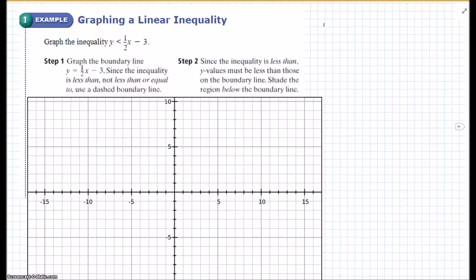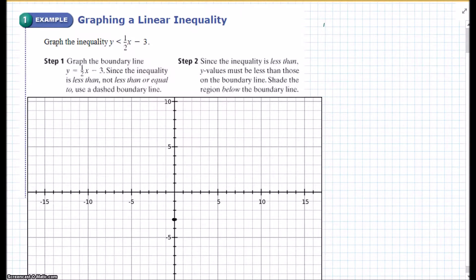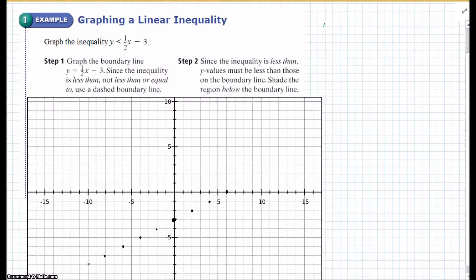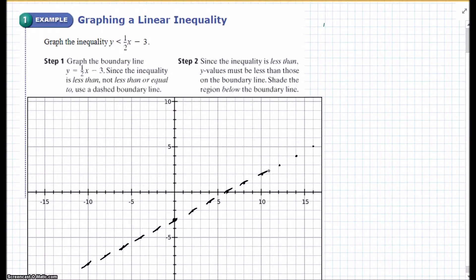Moving on to the first example — graphing a linear inequality. Graph the inequality y is less than one-half x minus 3. So we know we're going below. My y-intercept is negative 3. My slope is 1 half, so rise 1, run 2 — up 1 over 2. Since it says y is less than, it's going to be a dotted line. I'll plot a few more points and draw the dotted line.